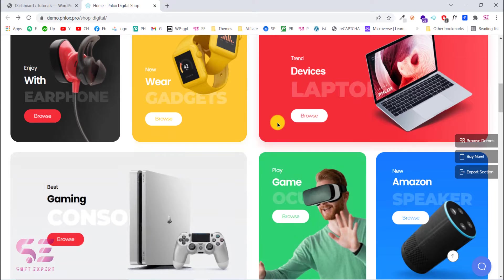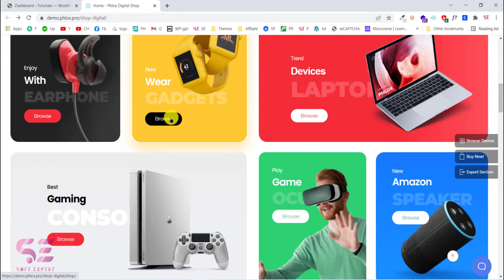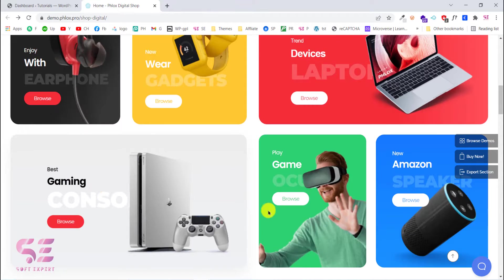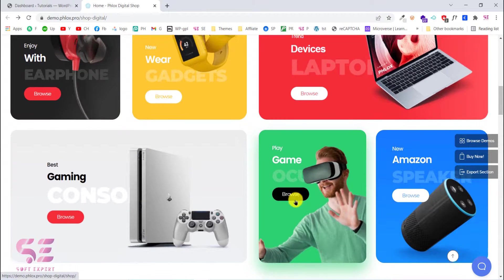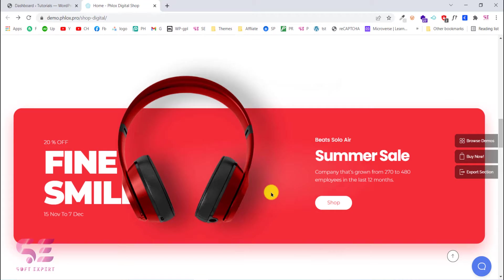As you can see, these are the categories of the products. You can change the categories according to your need — for example, they're selling laptops so you can change the image, background color, name, and button as well. These will work like categories. Scrolling down, here are some features of your website, for example free shipping, money-back guarantee, and so on. You can change the text and icons here as well.